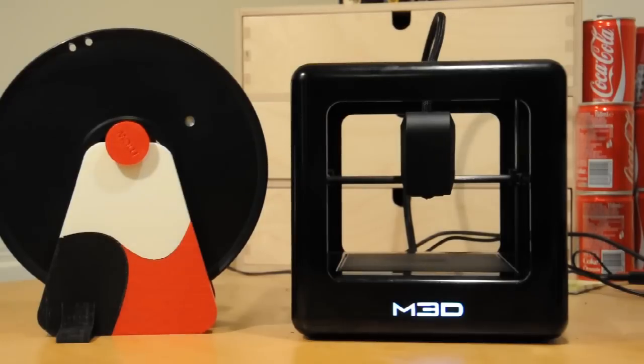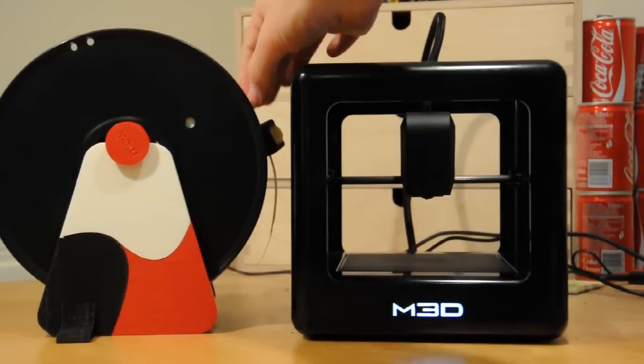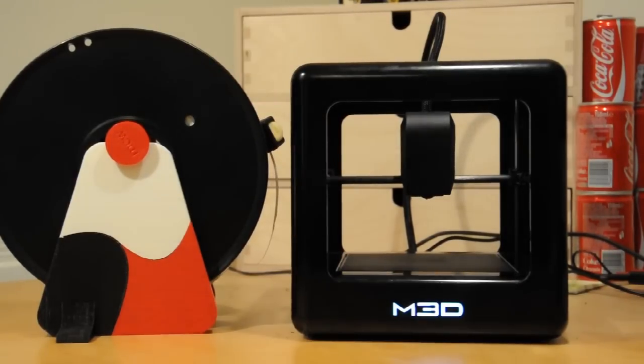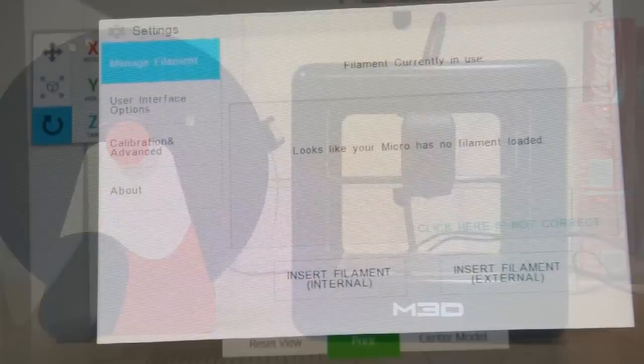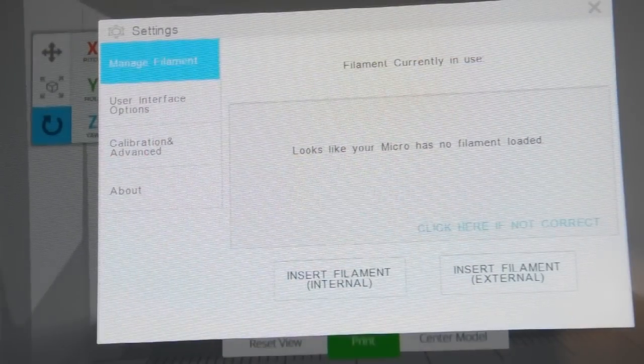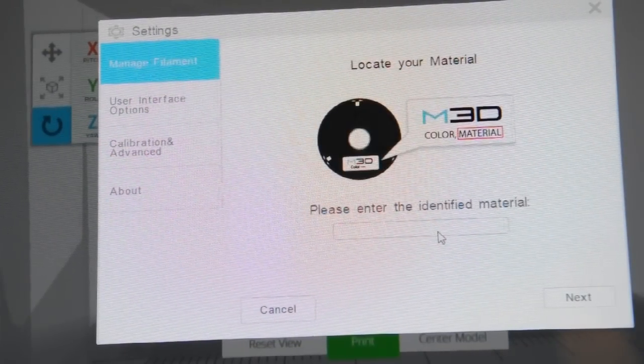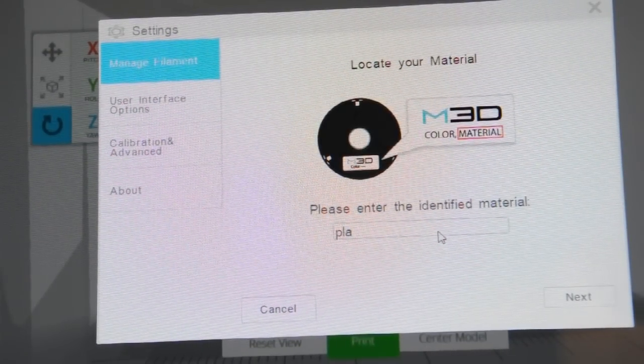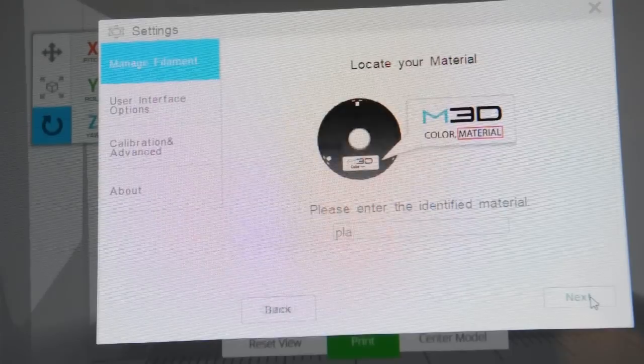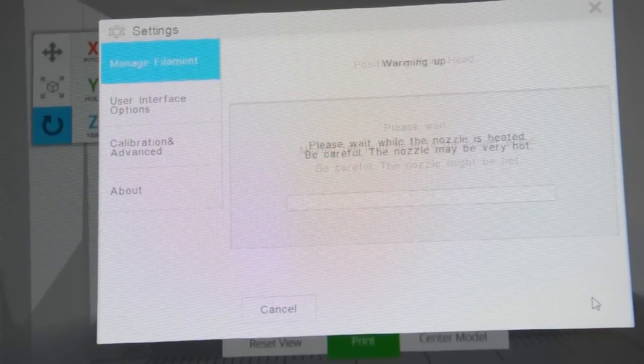Then what we're going to do is we're going to tell it to load filament, but we're not actually going to put any filament into the machine. This is so that the head will be nice and hot, the nozzle will be nice and hot.